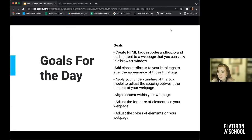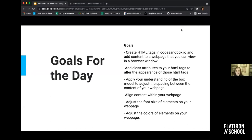So let's talk about my goals for you today. We're going to create HTML tags in CodeSandbox and add content to a webpage that you can view in a browser window. We'll add class attributes to your HTML tags to alter their appearance, apply your understanding of the box model to adjust spacing between content, align content on your webpage — centering, left, right — adjust font size of elements, and adjust the colors of elements. These are the basic things we're going to go over, and hopefully we'll have time for some more fun stuff as well.